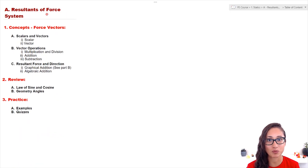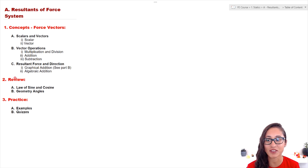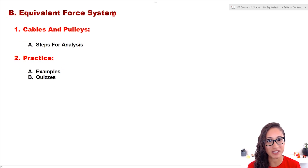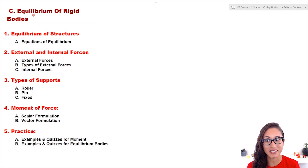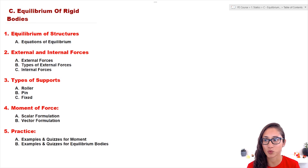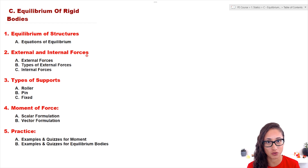In Part A, which is resultants and force systems, we go over force vectors and we review the law of sines and cosines and geometry angles. Part B covers equivalent force systems and we go over cables and pulleys. Part C is equilibrium of rigid bodies — we cover equilibrium of structures, external and internal forces, types of supports, and moment of a force.